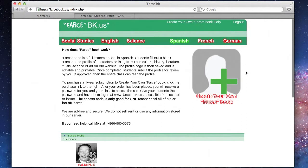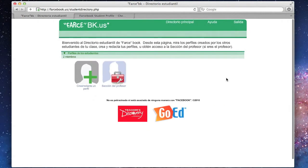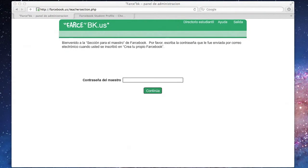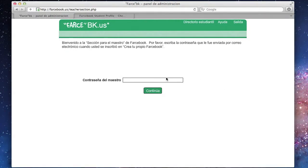From there you'll need to click the Create Your Own Farcebook button and the Administration panel. It will prompt you for a password, which was also available in the email. Click Continue.